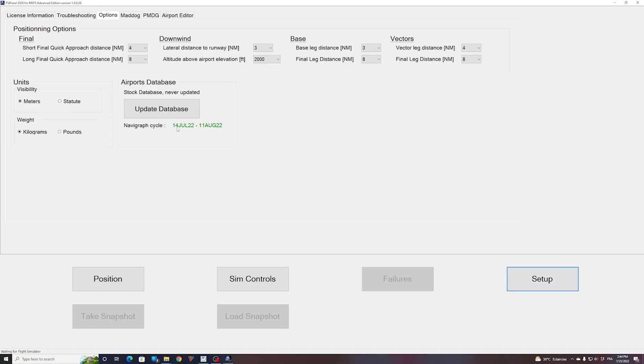Setup. And now, as you can see, I have the right cycle 2207 from the 14th of July to the 11th of August. All right, this is how to update FSI Panel 2020 with the latest AIRAC from Navigraph.